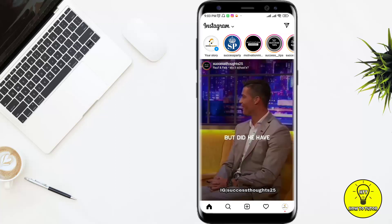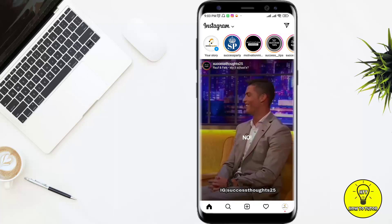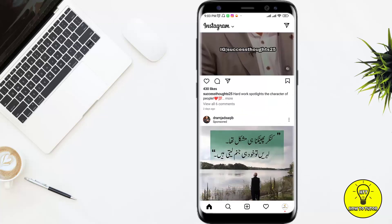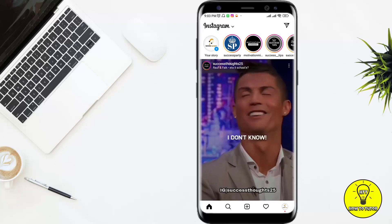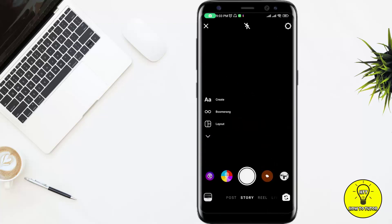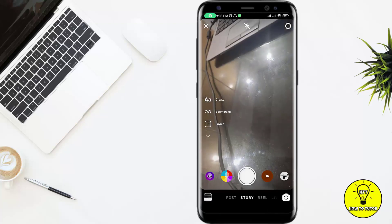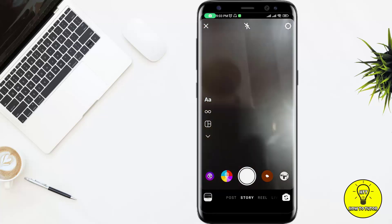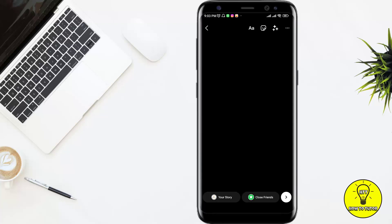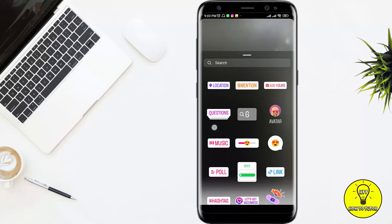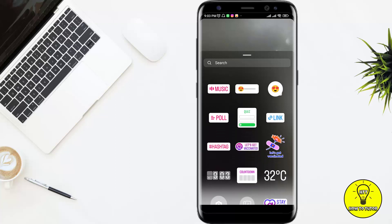In this video I'll show you how to add a question tag in your Instagram story. It's a very easy way. We have to click on this plus icon, then click on camera. For example, I click the black photo, and here I'll click on this sticker icon.